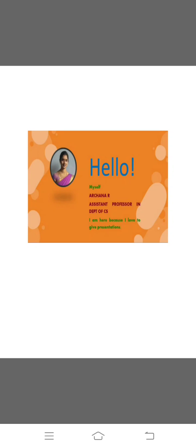Hello everyone, myself Ashina R, Assistant Professor in Department of CS. I am here because I love to give presentations.